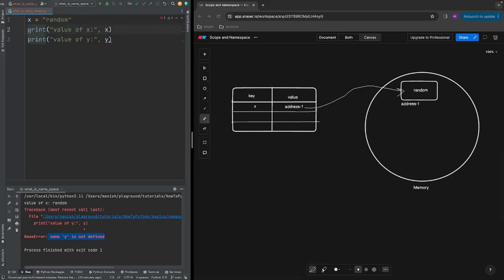Now on line two we have a print statement where we try to access the name x. When you try to access a name, Python goes to this same dictionary data structure, looks in the key column for the name you are trying to access, finds the entry for x, retrieves the memory address it is pointing to, goes to that memory address, sees the string data there, and brings that data back to the print function — which is why we see the value of x as 'random'.